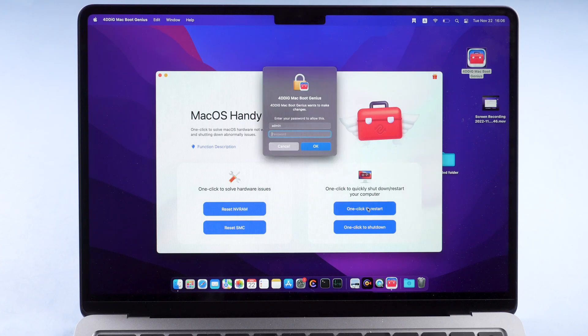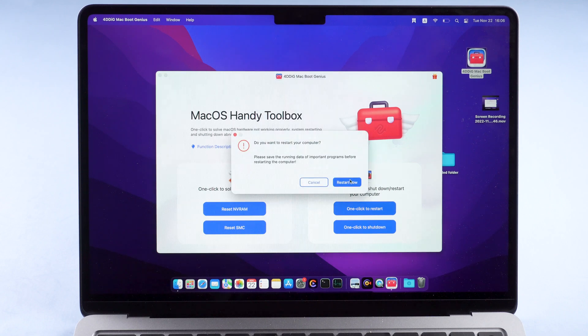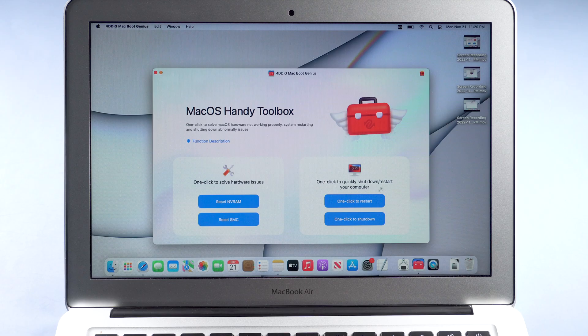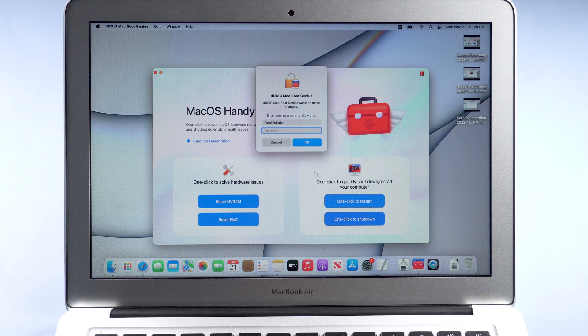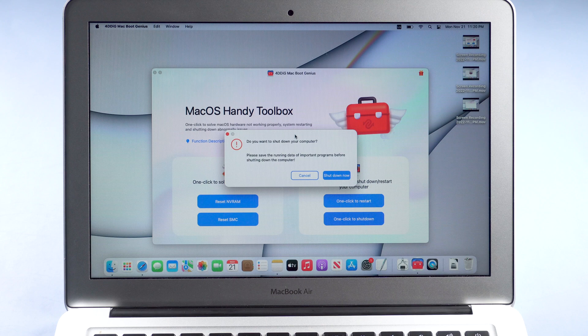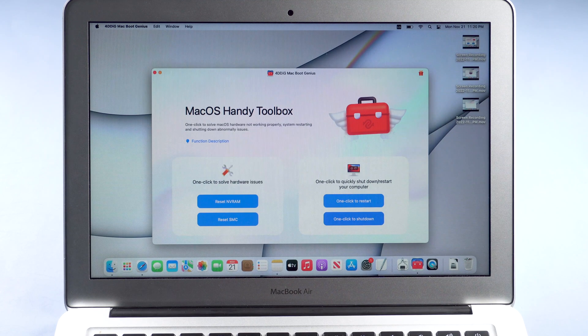If you cannot restart your Mac normally, Mac Boot Genius can help you restart your computer with one click. It will ask you to enter your password to confirm. Mac Boot Genius also provides one-click shutdown — click it, enter your password, and your Mac will be shut down.